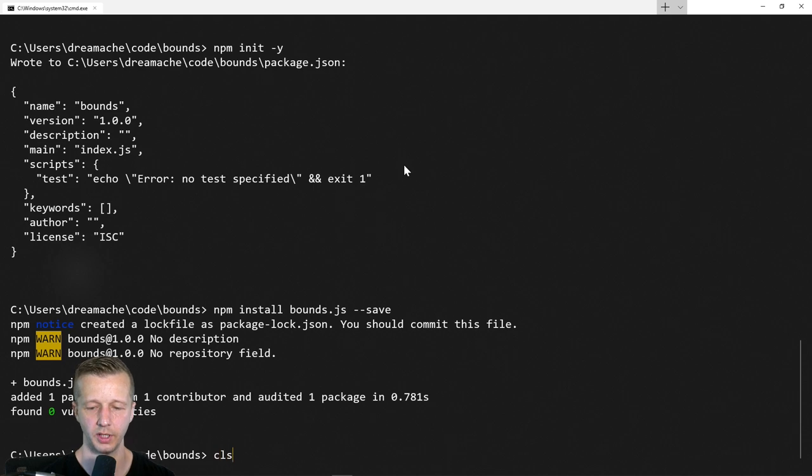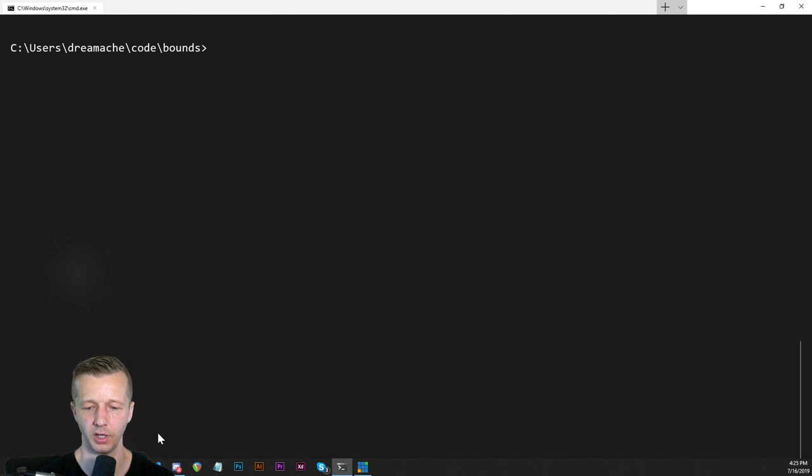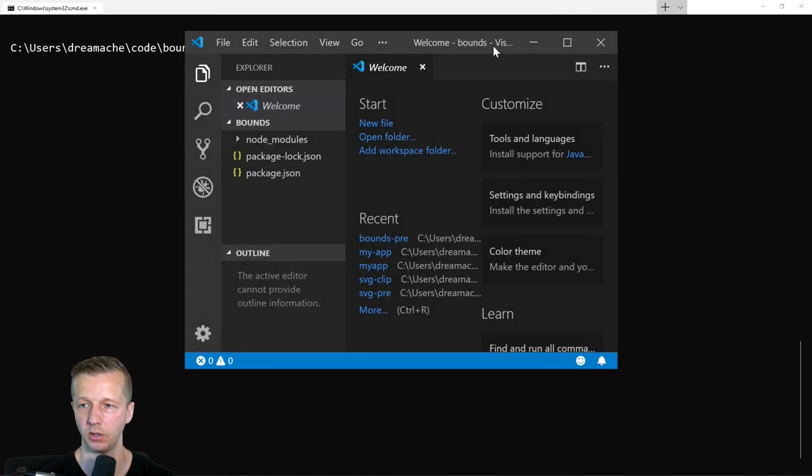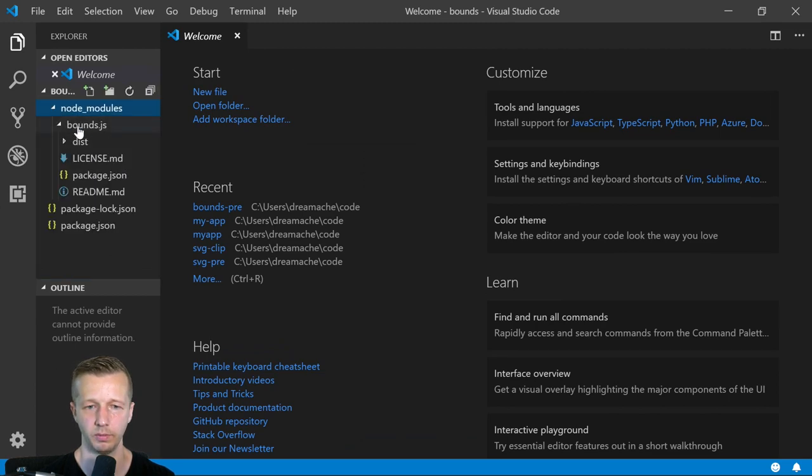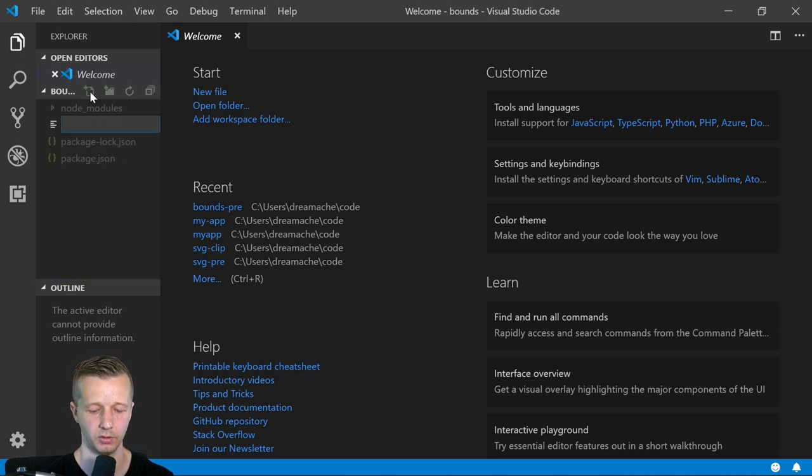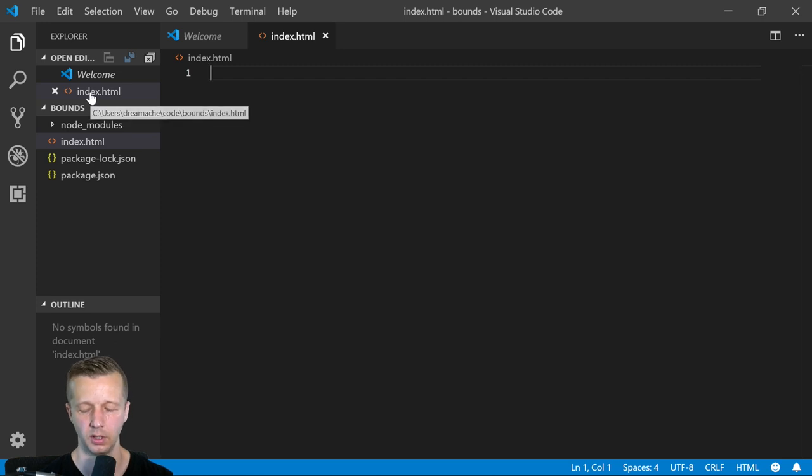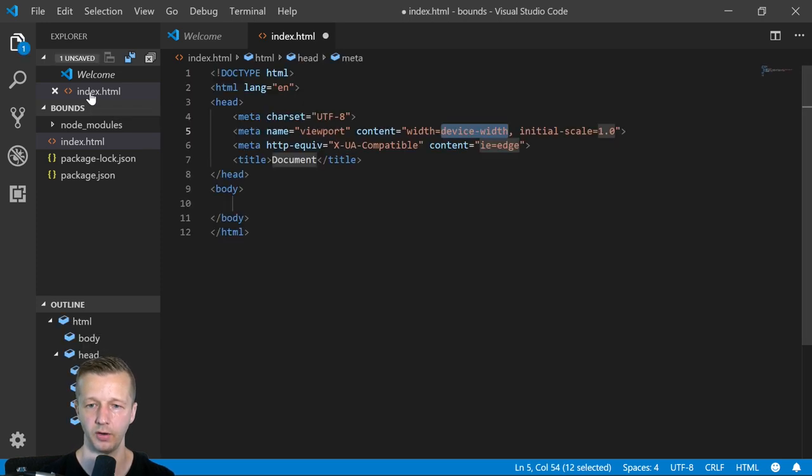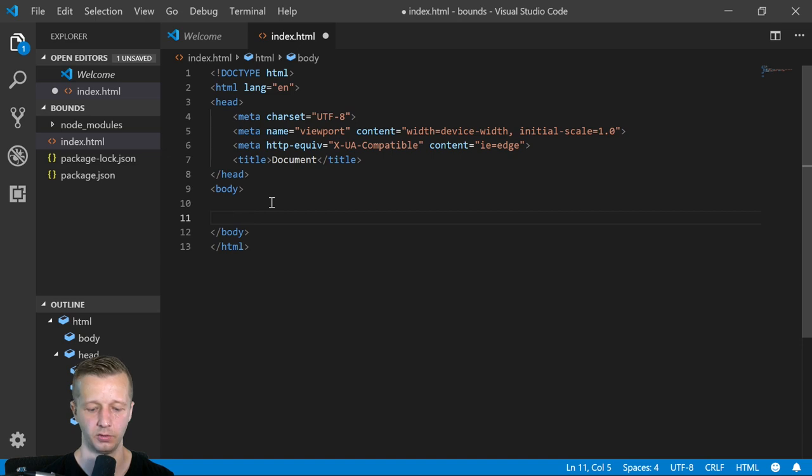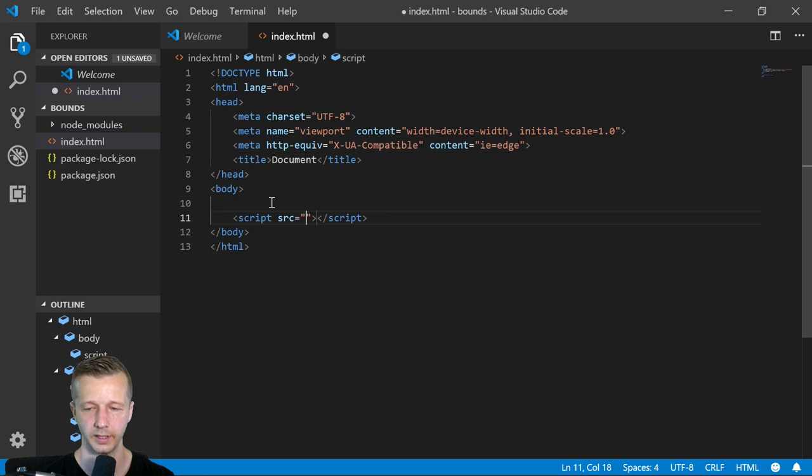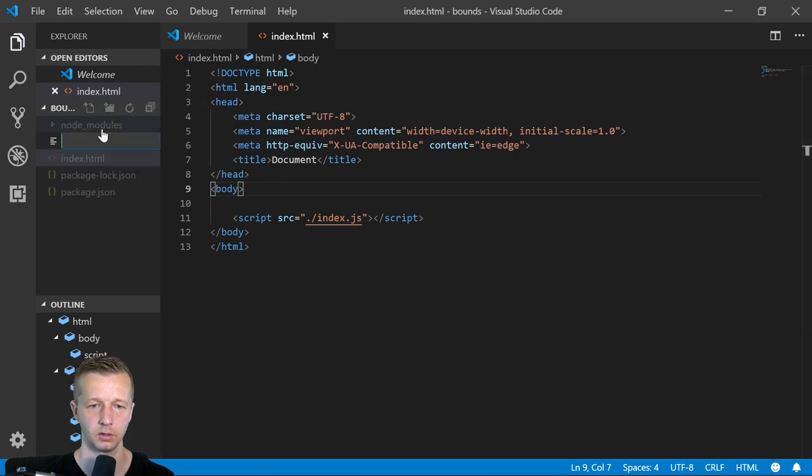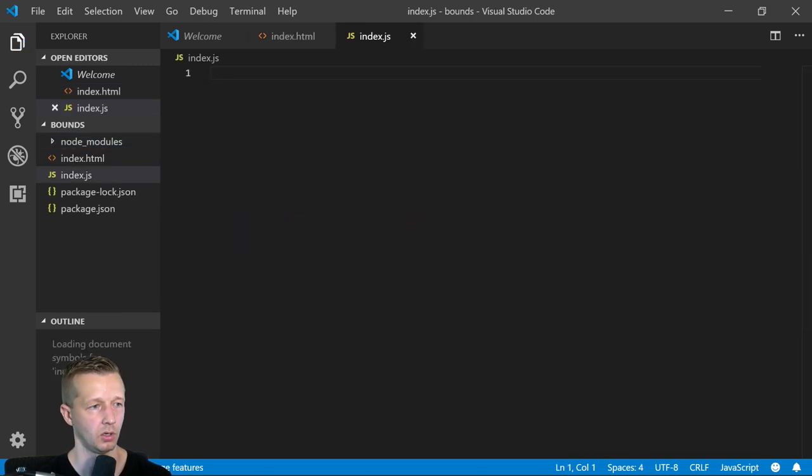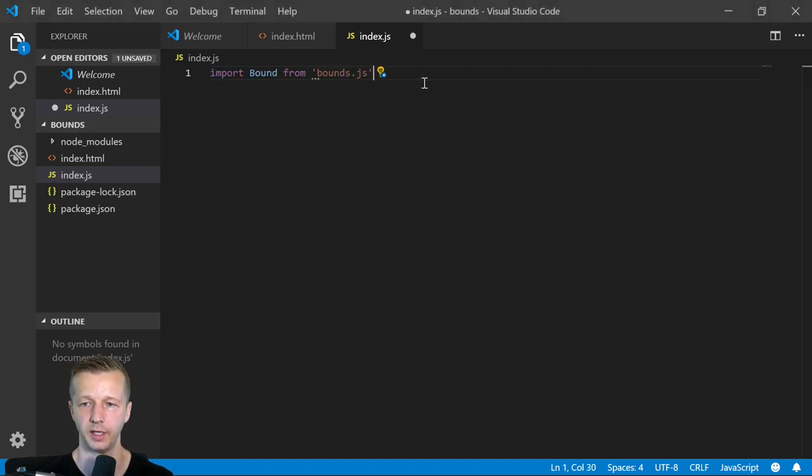We're going to come back here momentarily to run the parcel command. But before we do that, we have to create a couple of files first. So let's get out our code editor. As you can see, we have our node modules with our bounds.js and also our package.json. Let's go ahead and create here in the project root an index.html file, exclamation point, enter, got our quick boilerplate there. And then also script source. That's going to go to index.js, which doesn't yet exist. So let's create that. And then we want to import bound from bounds.js.